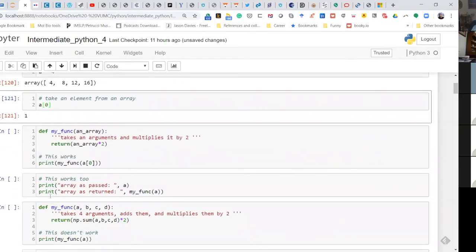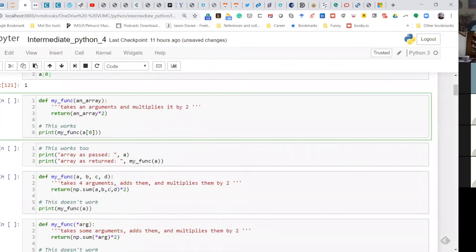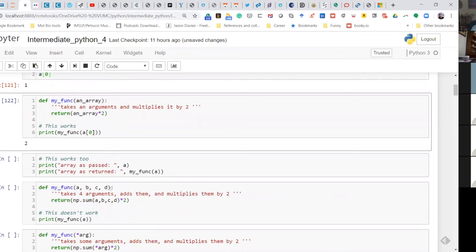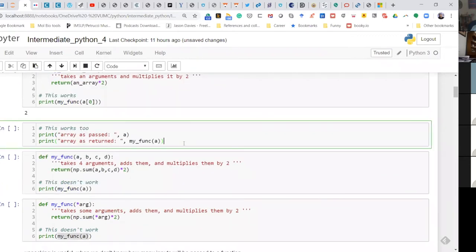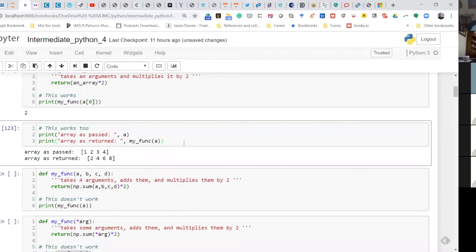Now if you were to pass such an array to a function, let's see what happens. We have a simple function — I define my_func, which takes an argument called array, multiplies it by 2, and returns it. If we pass a single element (index 0, which is 1), it returns 2. If we pass the entire array of 1, 2, 3, 4, the broadcasting works and we get each element multiplied, returning 2, 4, 6, 8.